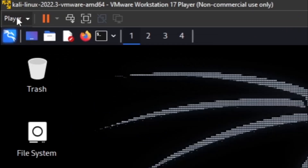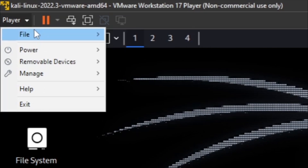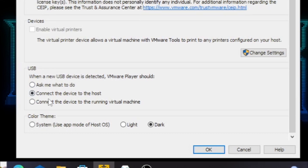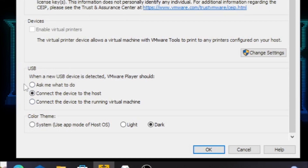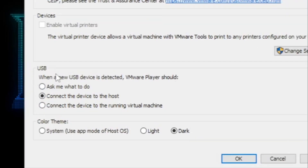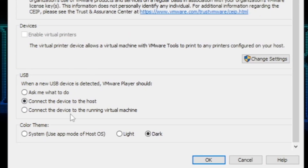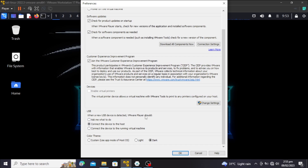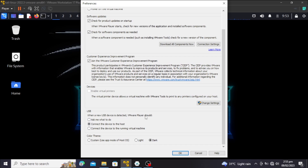To solve this, go to VMware Player, come to File, then Preferences, and scroll down to USB. This is where the problem is. Under USB, it says 'When a new USB device is detected, VMware Player' — and it gives you three options.